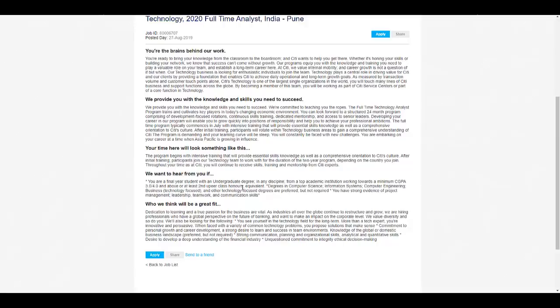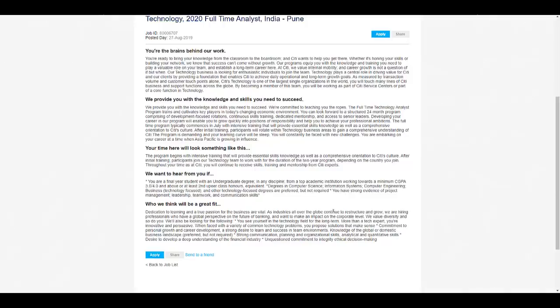They are preferring degrees in computer science, information systems, IT, computer engineering, business technology focused, and other technology focused degrees are preferred but not required. So any student can apply from all branches, but they are preferring these degrees. They are also expecting you to have strong project management, leadership, and communication skills.